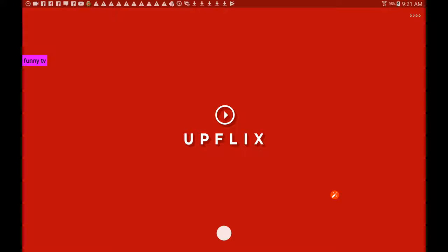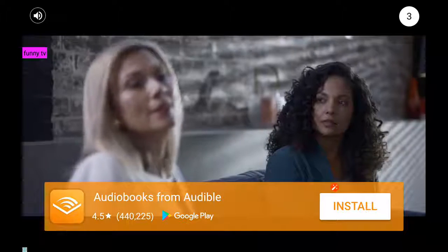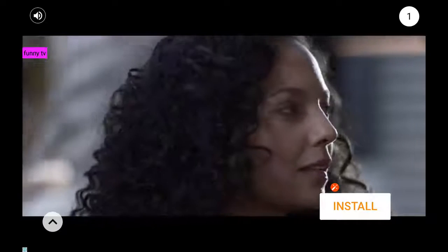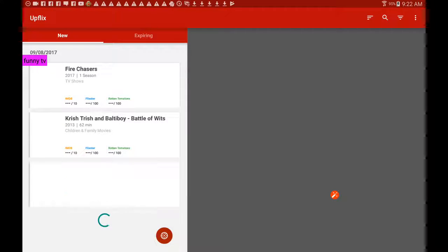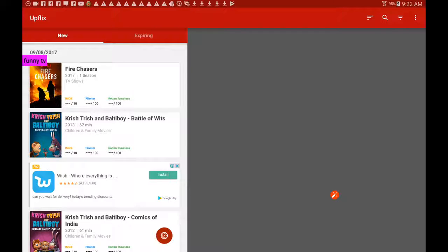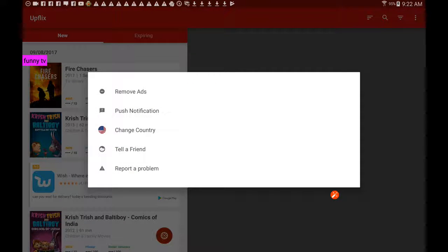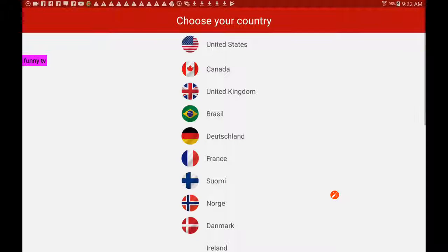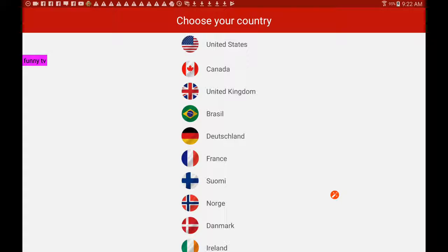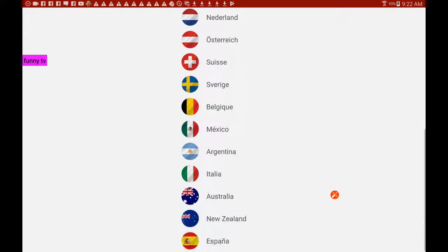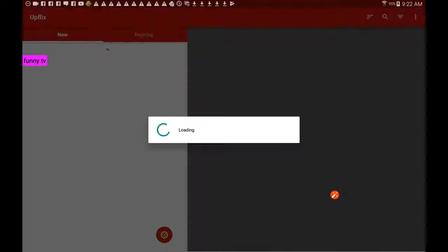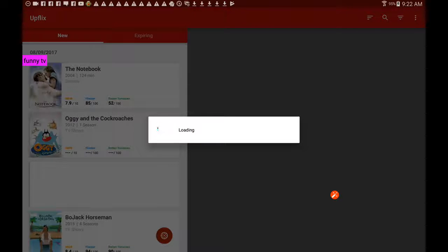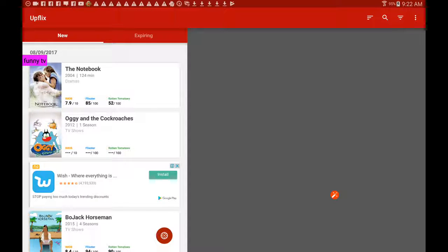Okay, it's opening up. Let's get rid of that notification. Here it is. I'll show you some of the features: you can remove the ads, you've got push notifications, change the country, and tell a friend. I'm going to change the country - it's the US one at the moment, but I'm just going to change it to Australia.